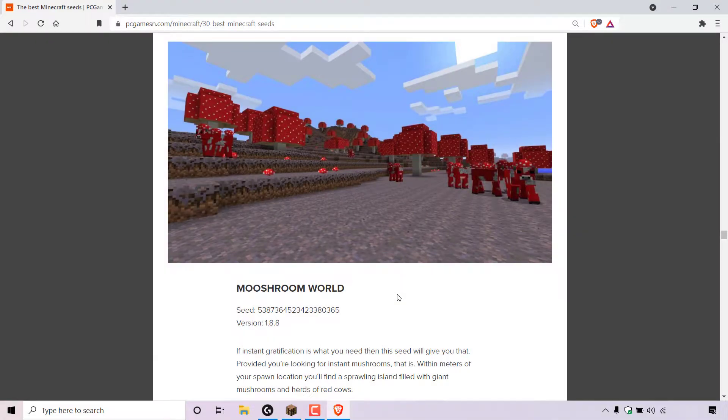How to generate a new multiplayer Minecraft server or single player Minecraft world using a level seed. First, I'm going to show you how to generate a new multiplayer Minecraft server using a level seed, and later in the video I'm going to show you how to generate a new single player Minecraft world using a level seed.